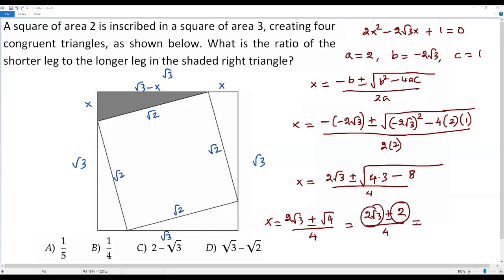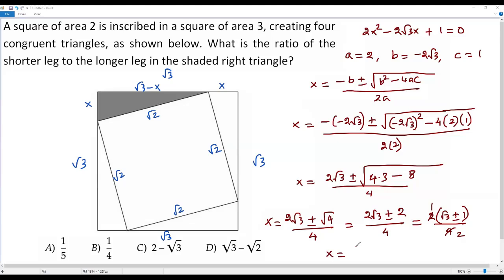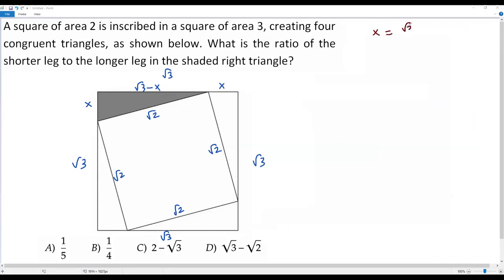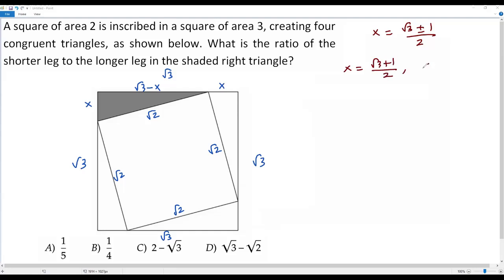The greatest common divisor of the numerator terms is 2, so I factor 2 out: 2 times (square root of 3 plus or minus 1), over 4. The 2 cancels with the denominator, giving x equals (square root of 3 plus or minus 1) over 2. This gives two values: x equals (square root of 3 plus 1) over 2, or x equals (square root of 3 minus 1) over 2.